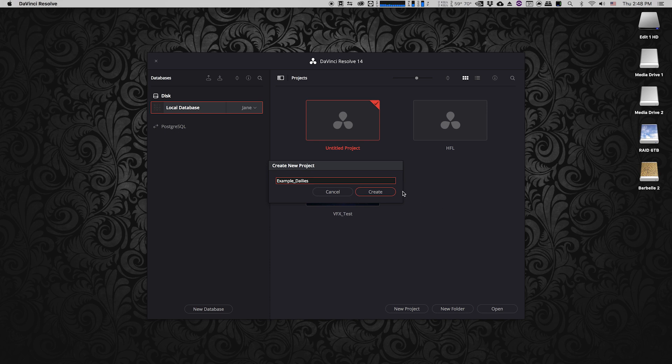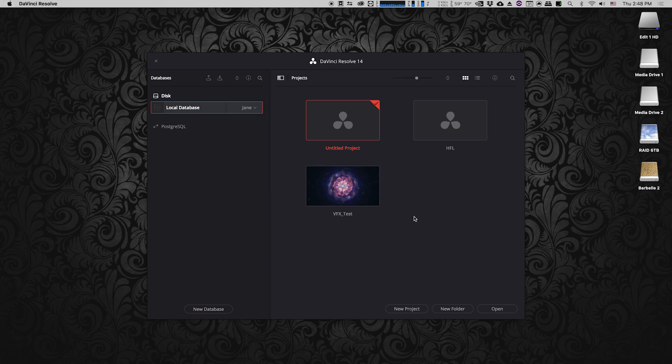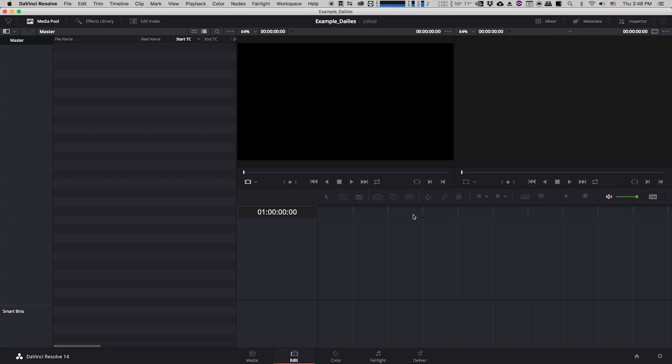So now it's going to create a completely empty project for me and this is my main Resolve window. Along the bottom of the Resolve window you can see that there's five different sections: media, edit, color, fairlight, and deliver. We're going to be using many of these today to go through the dailies process. I'm going to start off by clicking on the media tab.